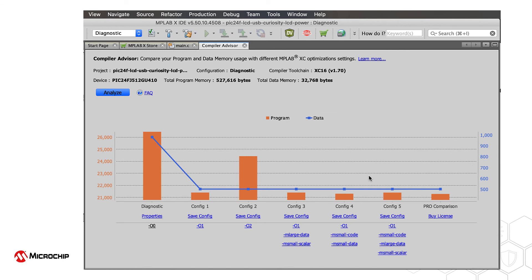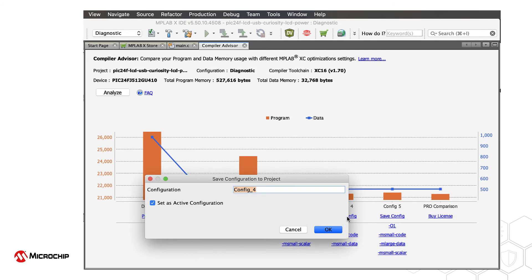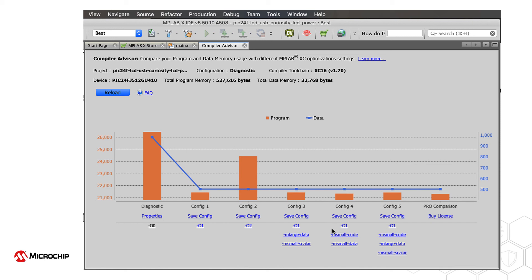You can have the Compiler Advisor copy a tested configuration into your project by pressing the relevant Save Config button. In the dialog shown, you can name the project configuration and set this as the active configuration for the project if desired. Once complete, it will appear with any other project configurations you have created.